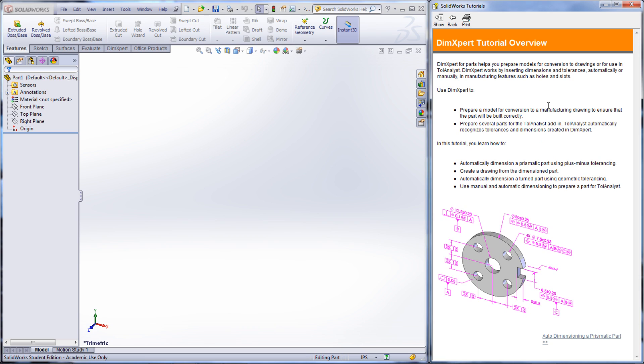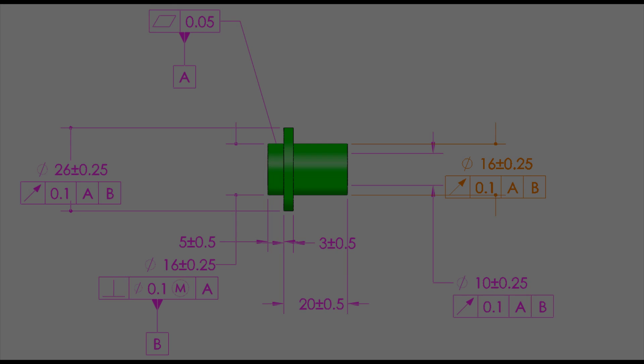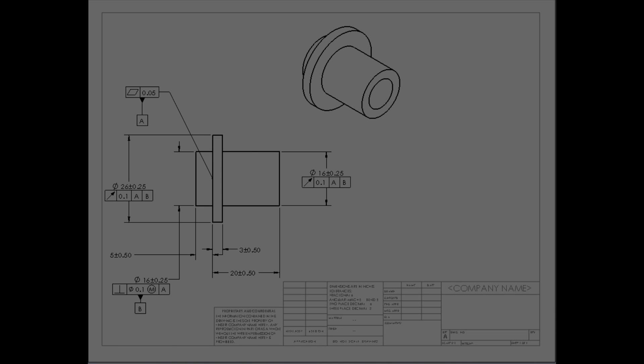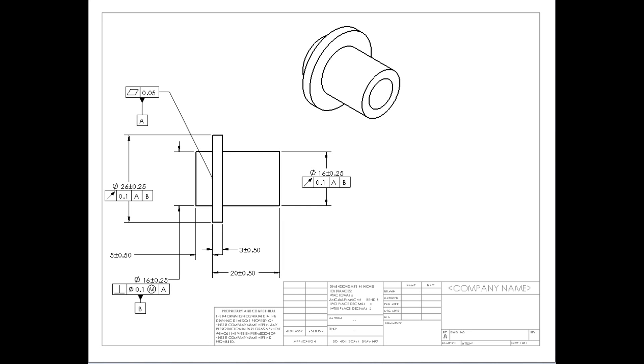This tutorial looks at using DIMExpert to create dimensions that can be brought into drawings as well as be used in TolAnalyst. These dimensions also include tolerances and other necessary information for use in manufacturing.